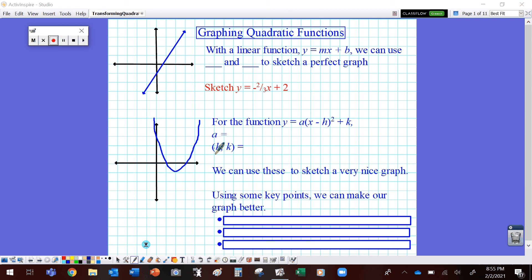Hey guys, welcome back to Math Principles. Today we're going to take a look at graphing quadratic functions, and to do that we're going to start with something that we're familiar with graphing: linear functions.